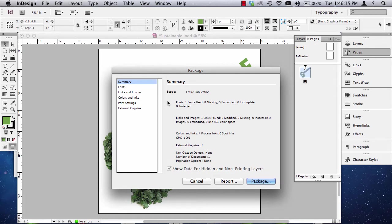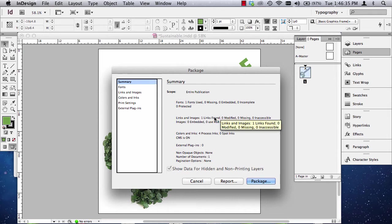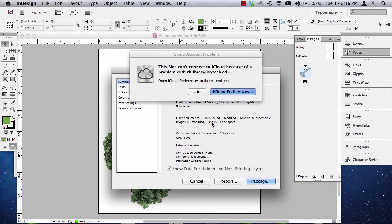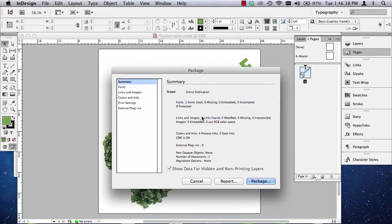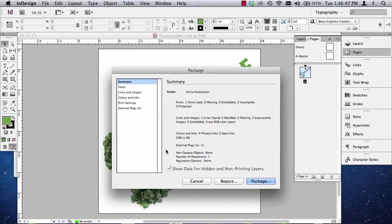And that means that something you're doing is not proper, or you're not using the software properly, either doing something wrong in the software, or files might not be prepared properly for print. Many times you'll see the triangular shape with an exclamation point, and it'll say that a link is missing or it's been modified. It may say that you're using RGB color space when we're supposed to be using CMYK.